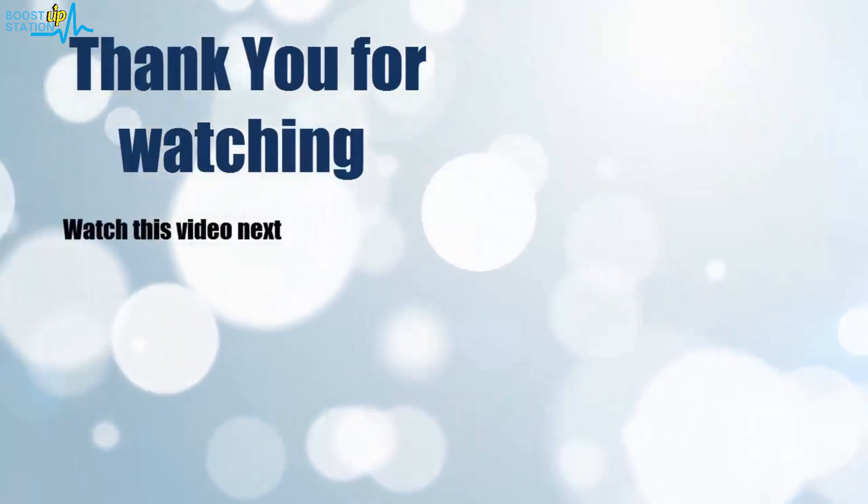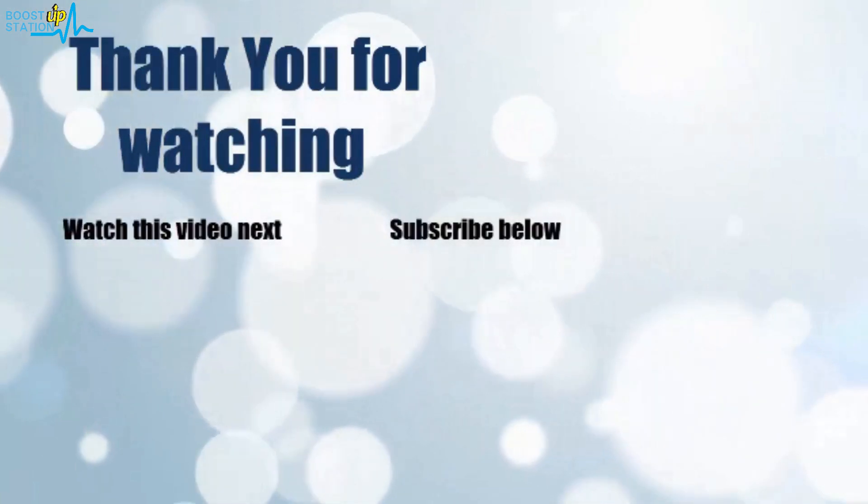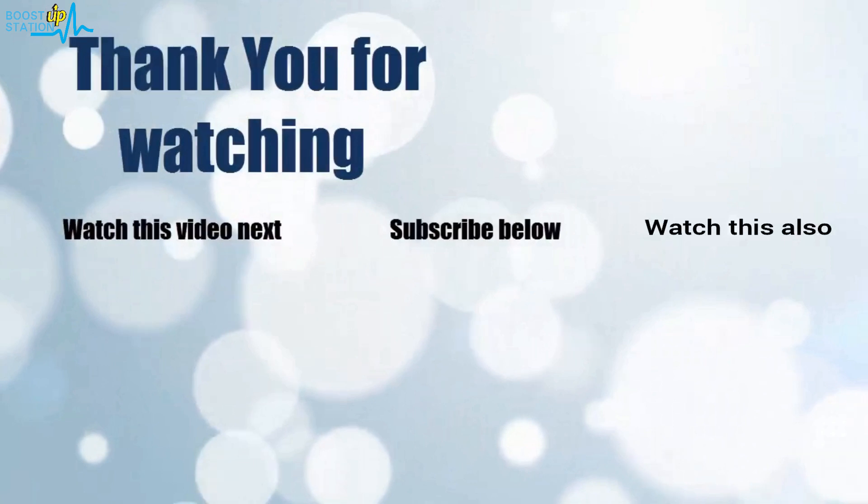Thank you for watching. Now it's time to discover more. Simply click on the screen to subscribe to our channel and watch another video to discover more.